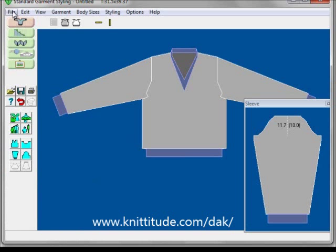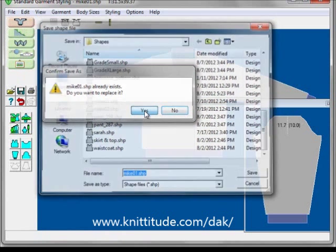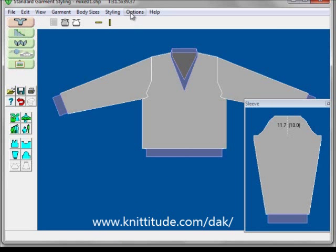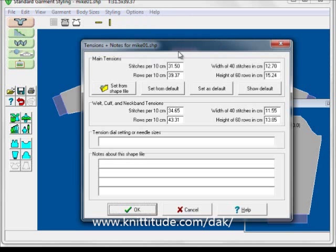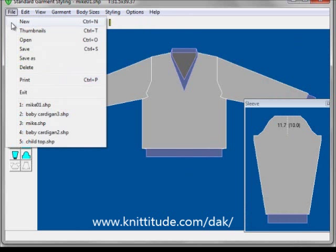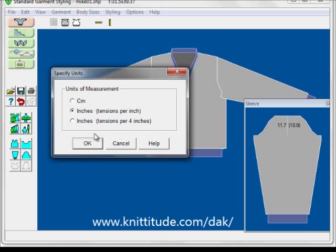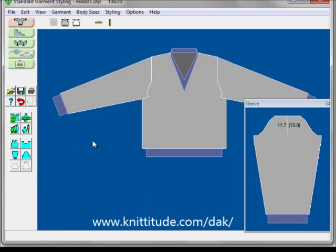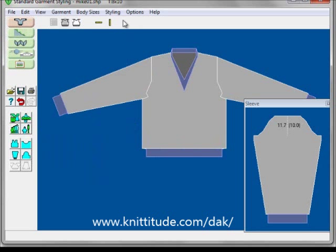I'm going to save this as Mike. All we have to do now to have a sweater that fits him is to go to Options > Tensions, put in our new tensions in centimeters — or switch to inches if we want — and print out our garment instructions via File > Print, and we're ready to start knitting. If you switch units of measurement to inches, Design Knit will recalculate all of our body measurements for us and print out our garment instructions according to the same pattern. Thank you.